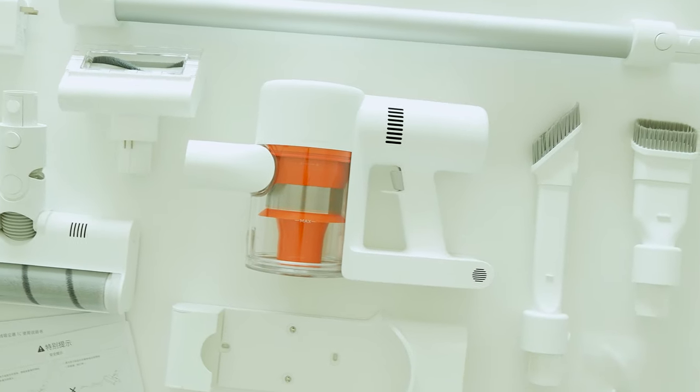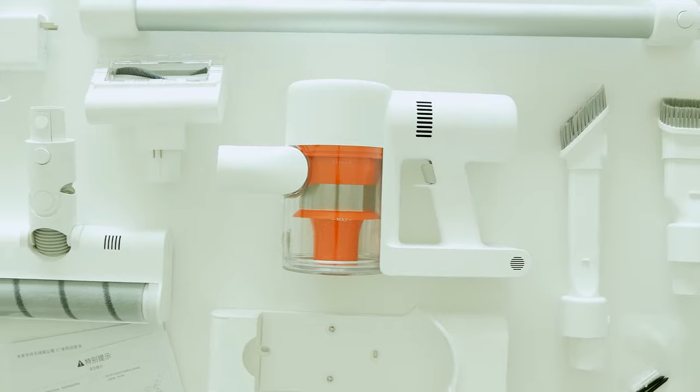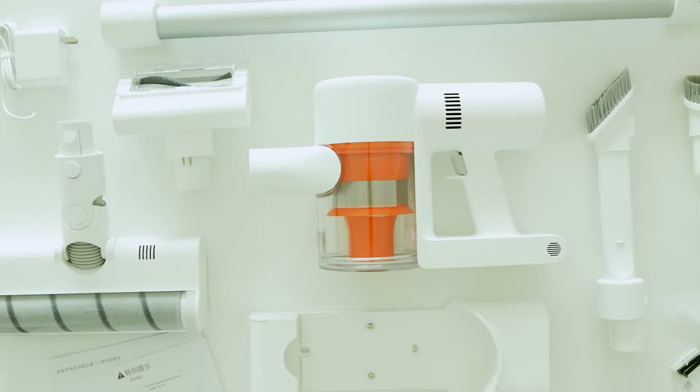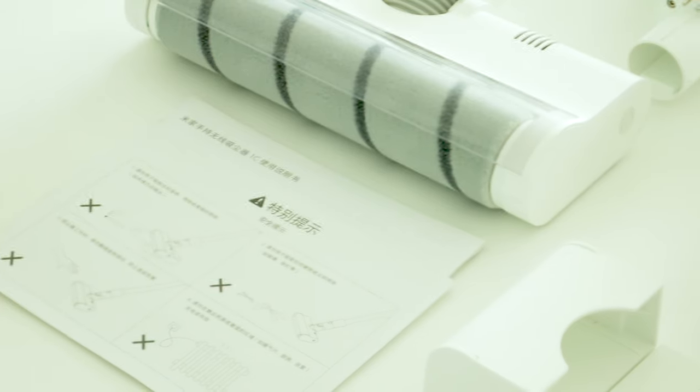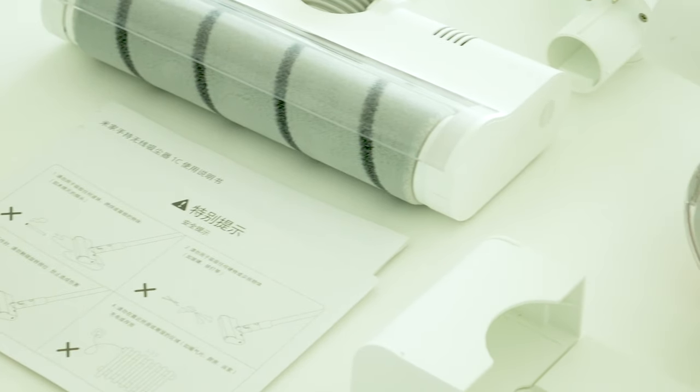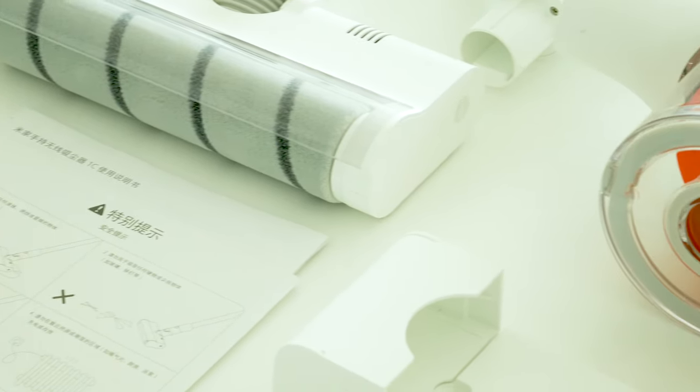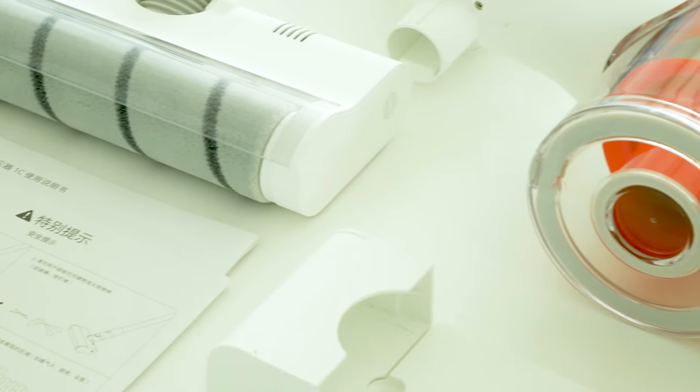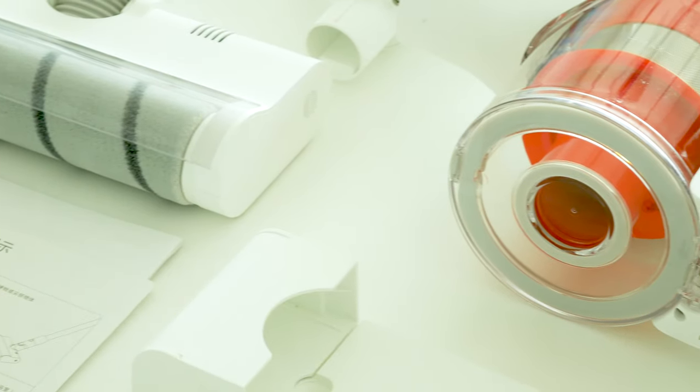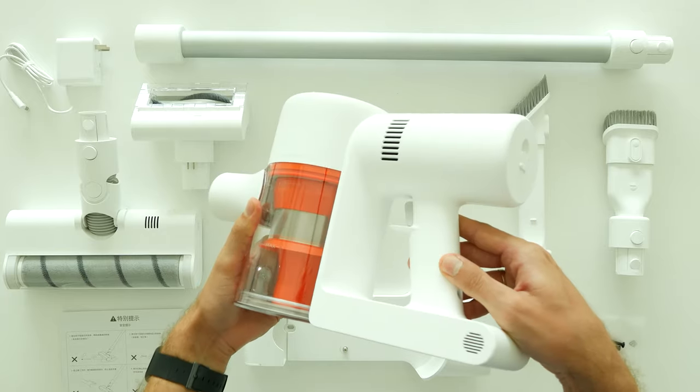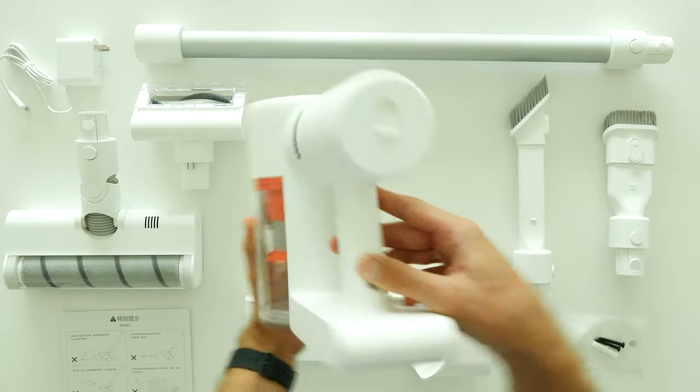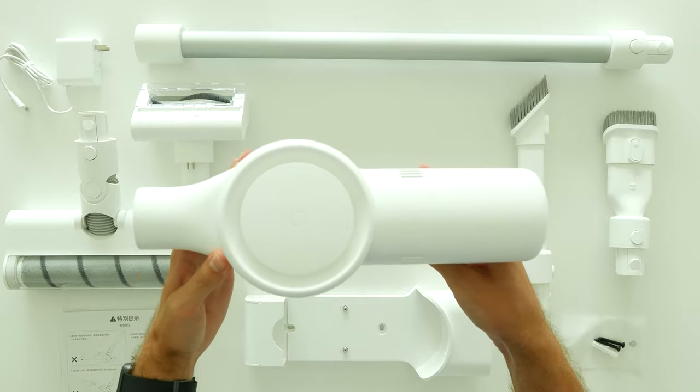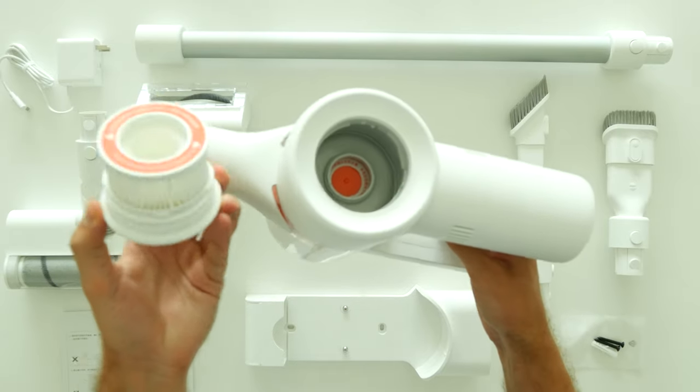Xiaomi Mijia 1C vacuum comes in a pretty compact medium-sized box and as we start our unboxing drill here's what we gonna find inside. A main body of vacuum cleaner with integrated battery, dust box and HEPA filter.